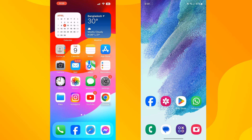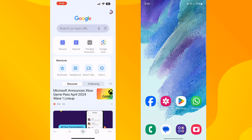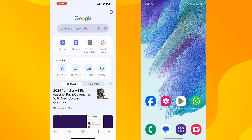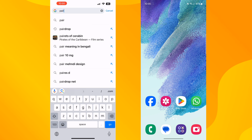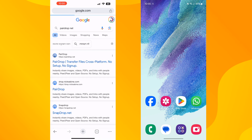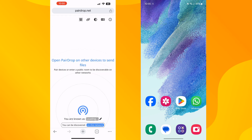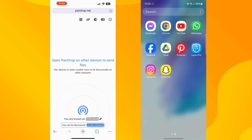In the first method, I'll show you how to do this without downloading any third-party apps on your phone. On your iPhone, open a browser and open the website pairdrop.net. Make sure it's pairdrop.net.